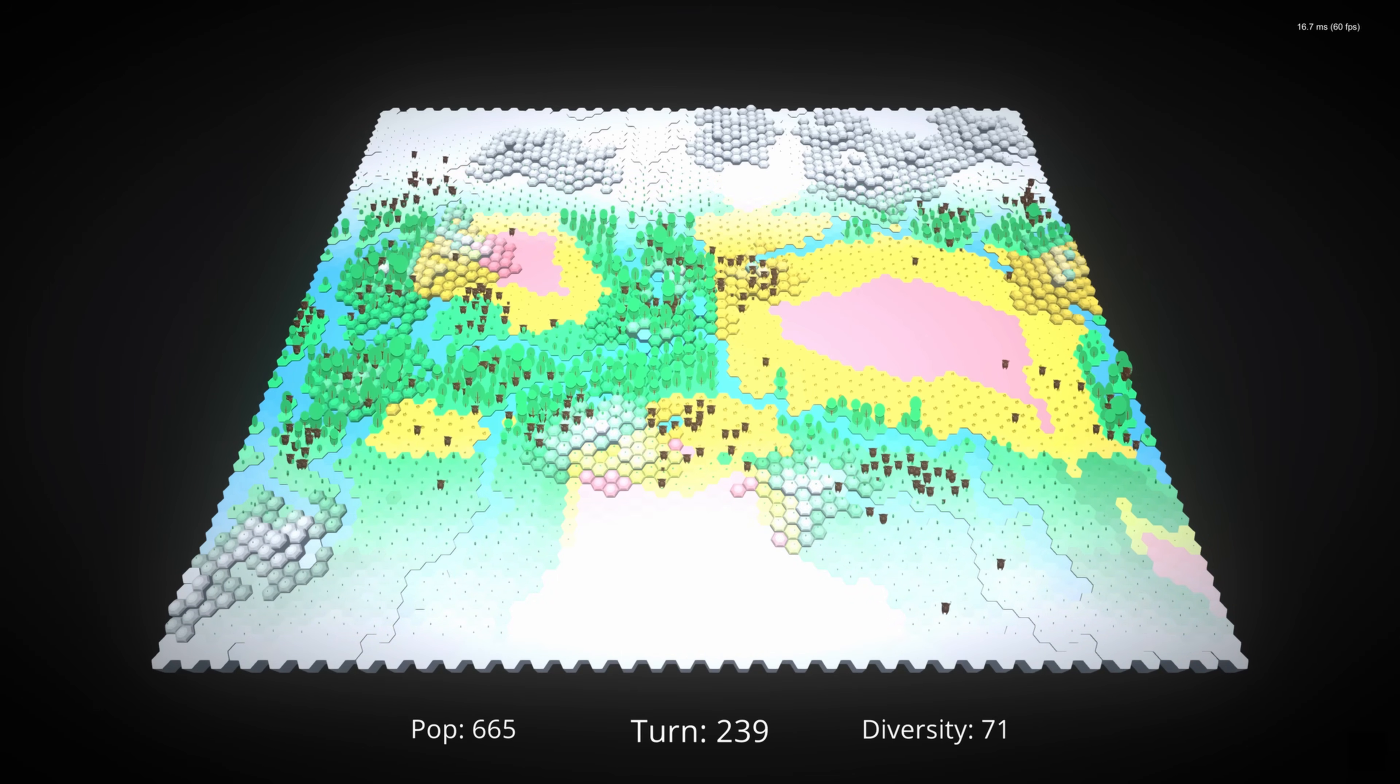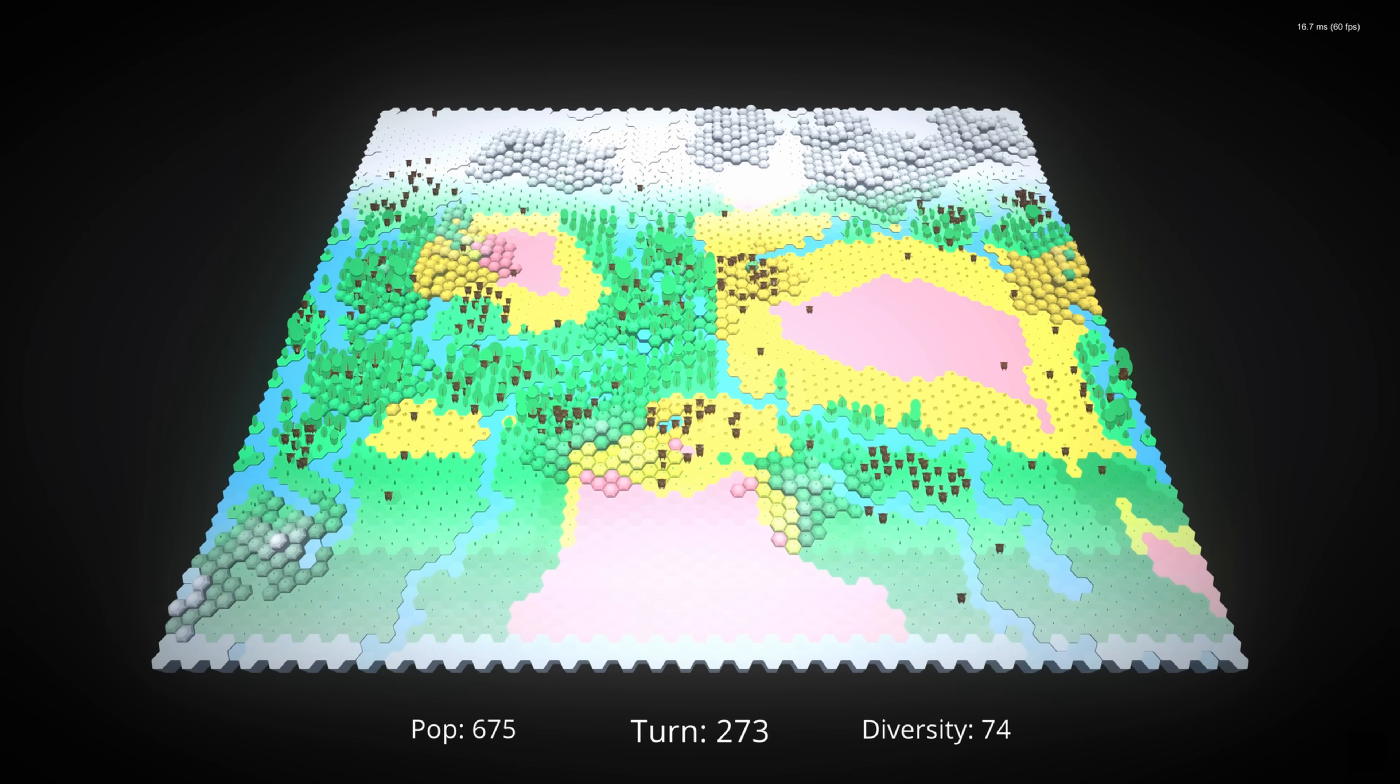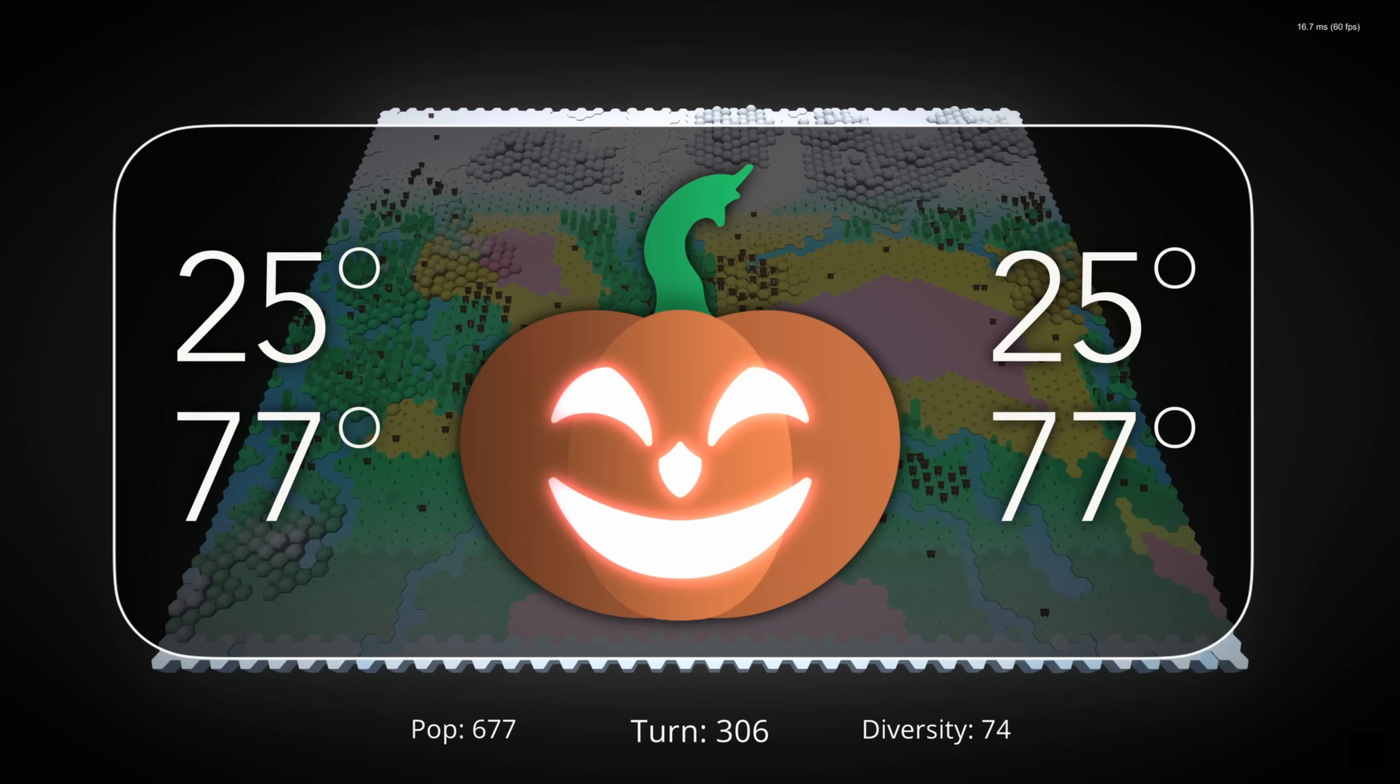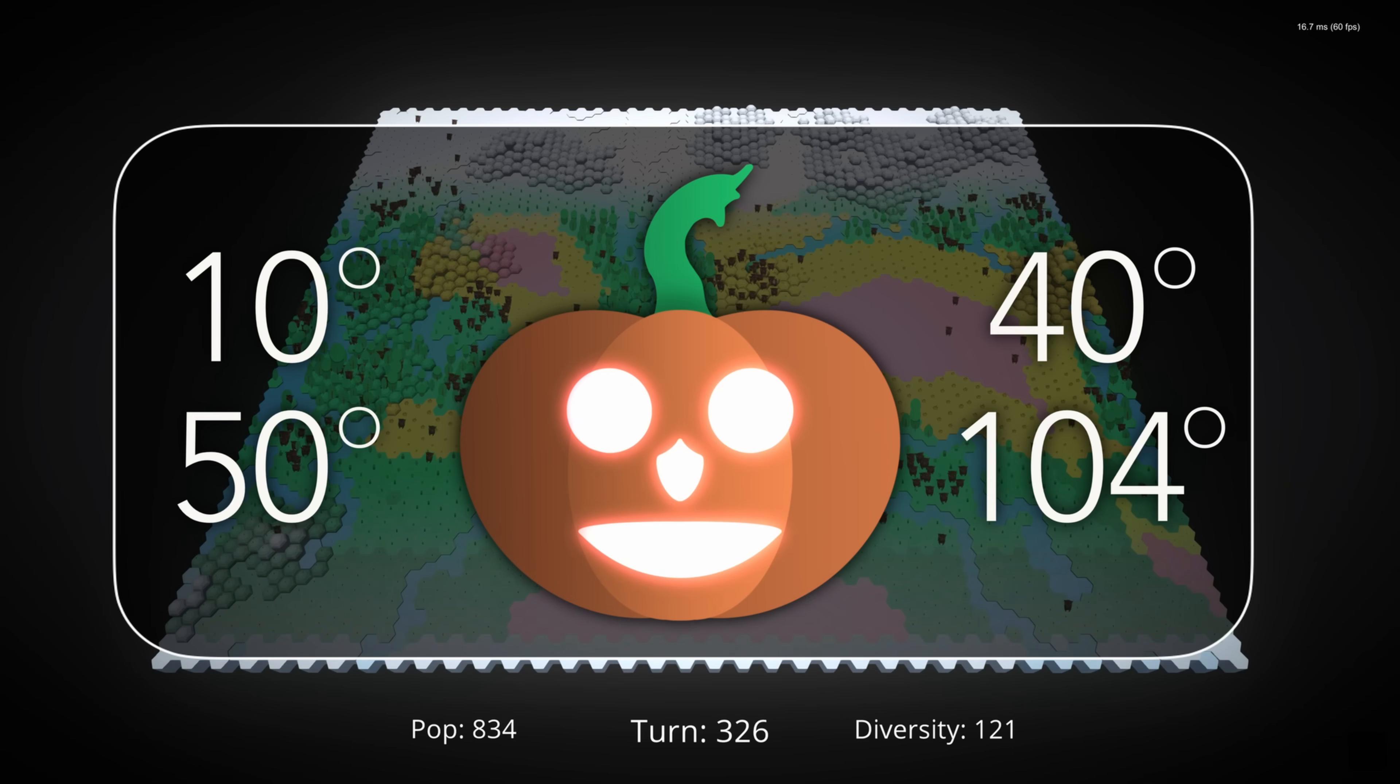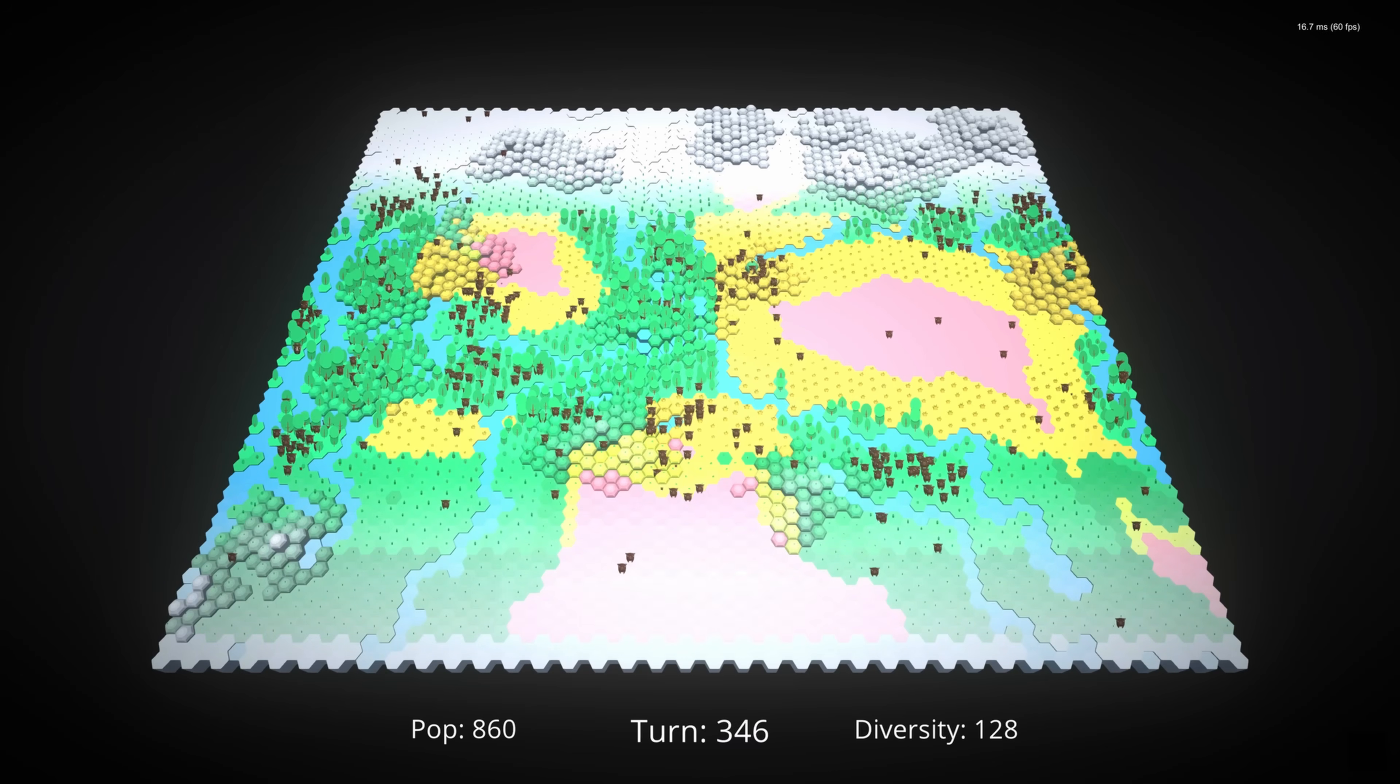At the moment, temperature has no direct impact on creatures, it only impacts the environment itself. So, the rate of plant growth on a tile is now linked to the tile's temperature. Basically, the ideal temperature is 25 degrees C, and the further we get from that, the harder it becomes for plants to grow.